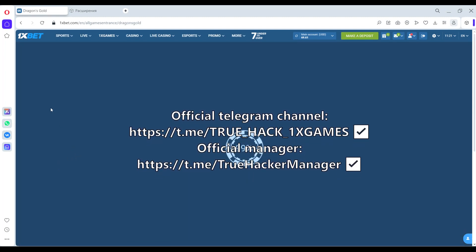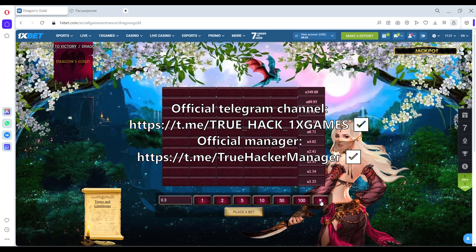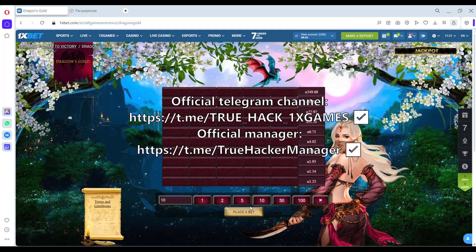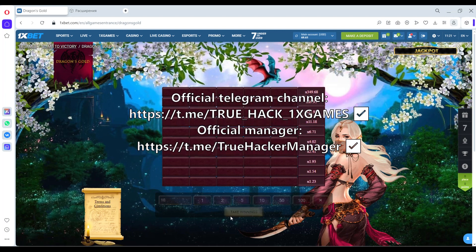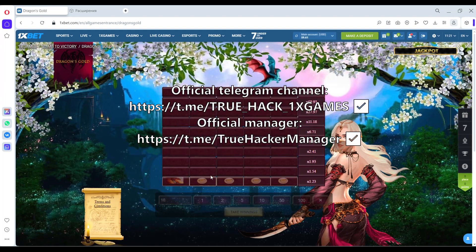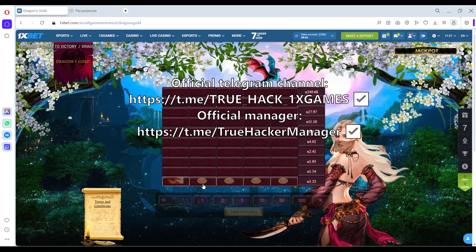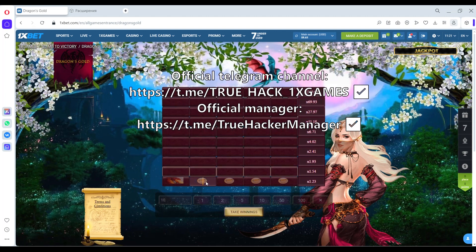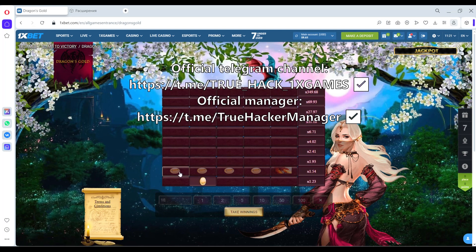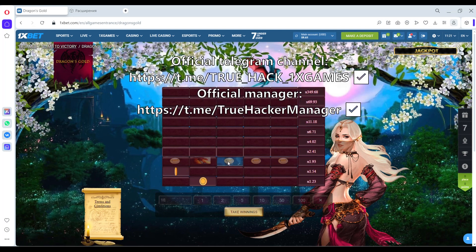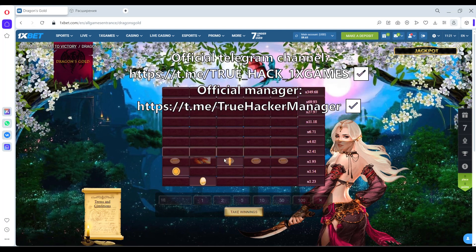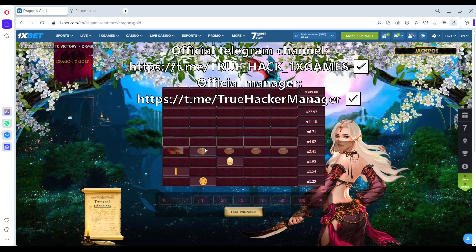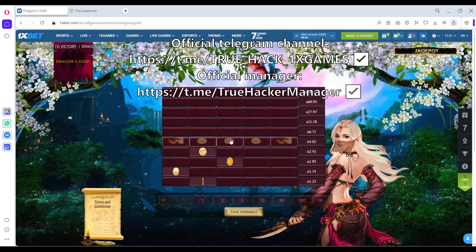Again, and now I demonstrate how my software works. I'm going to bet. Check it, my software shows me where dragon, where gold. And you see I can make money, I don't worry about losing money.